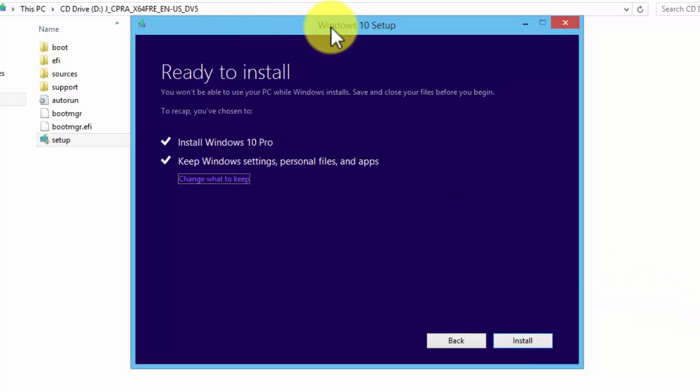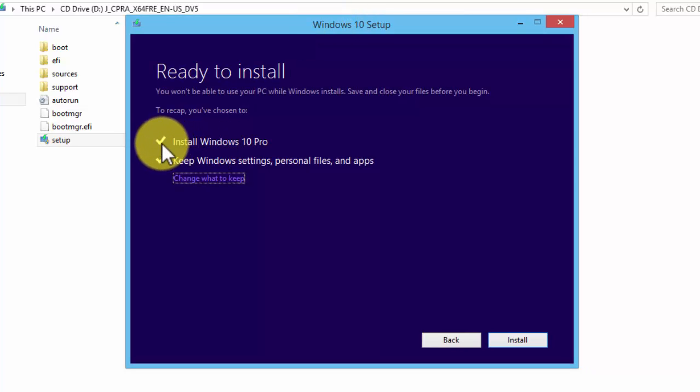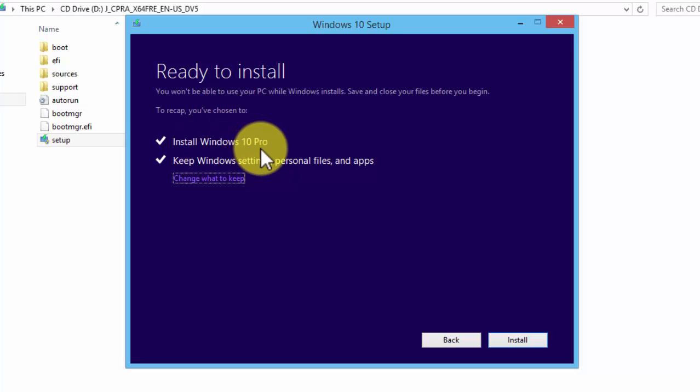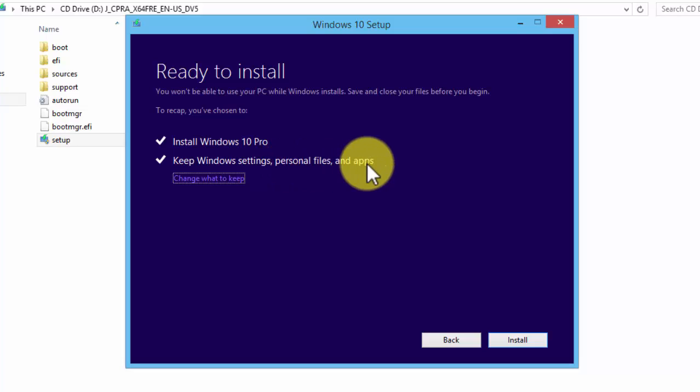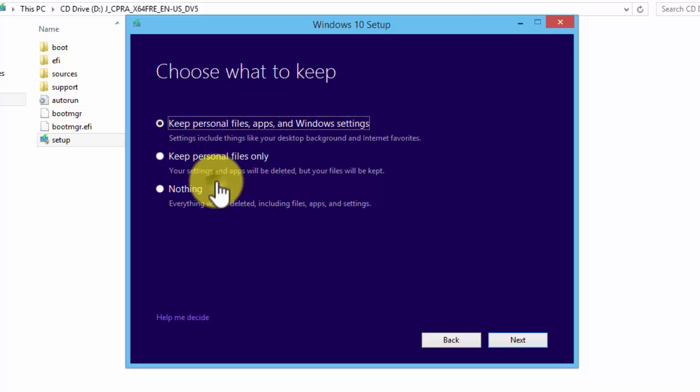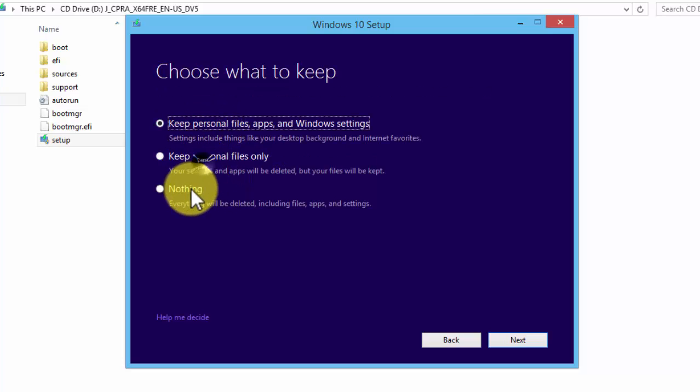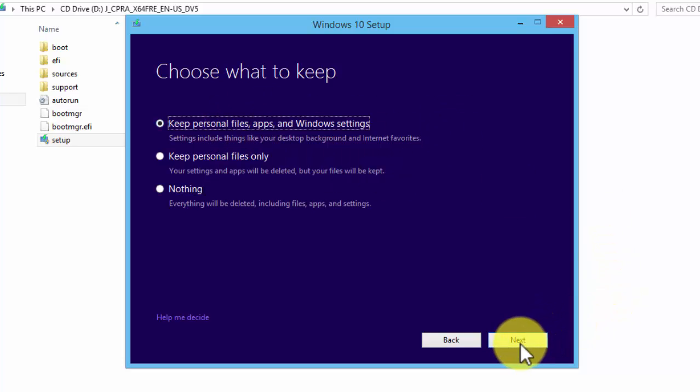Okay, now Windows 10 is ready to install. Here you can change the settings. It says install Windows 10 Pro, yes that's what I'm going to do, and keep Windows settings and personal files and apps. Yes, since this video is about upgrading to Windows 10 without losing your files. If you want to change the settings, just click on change what to keep and you can choose whatever you want. I'll go with the first option because I want to upgrade to Windows 10 without losing my files. Click on Next.